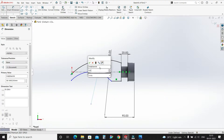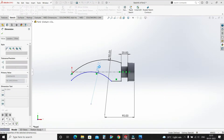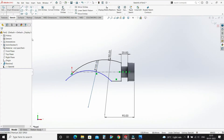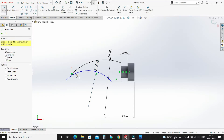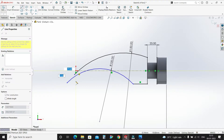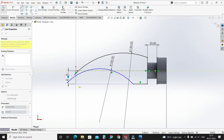Draw one horizontal line of 100mm. Select center line, select this origin point — vertically 25mm.